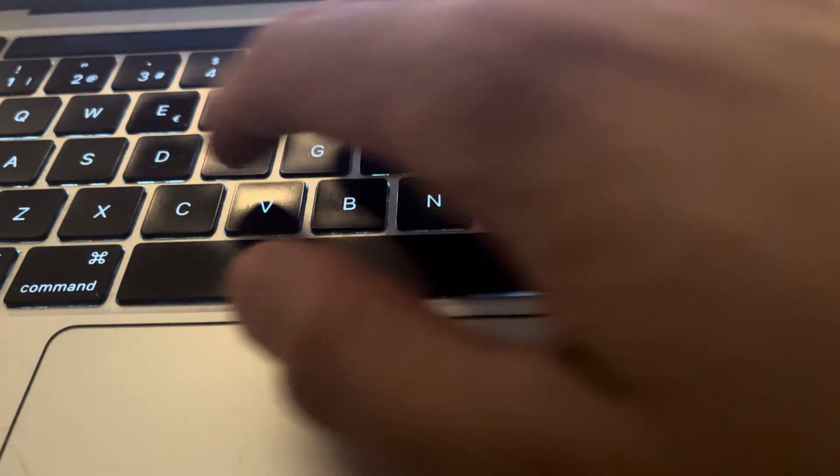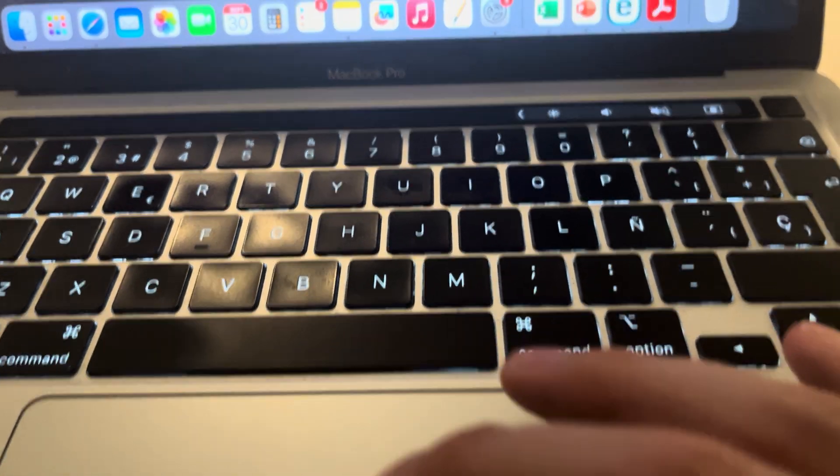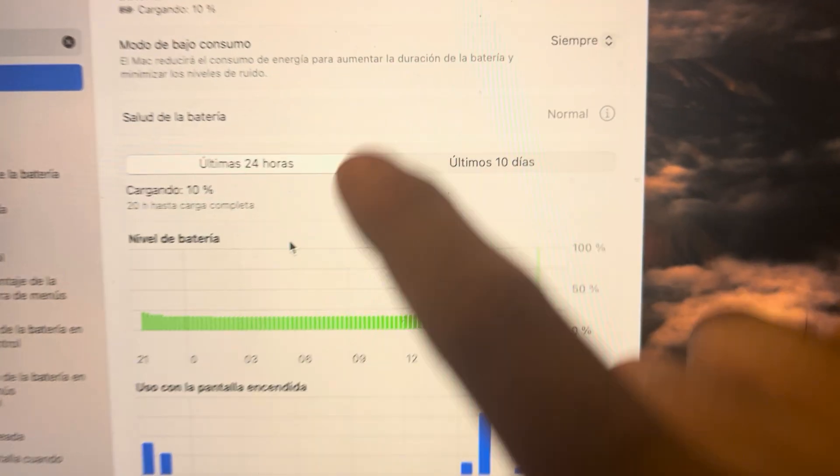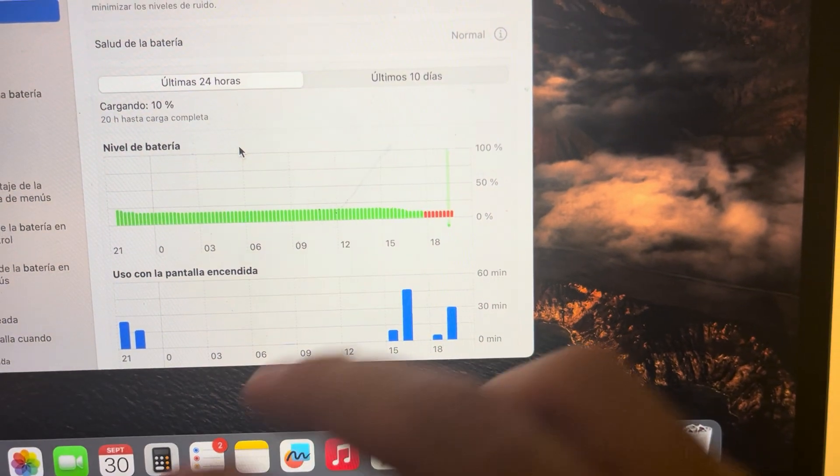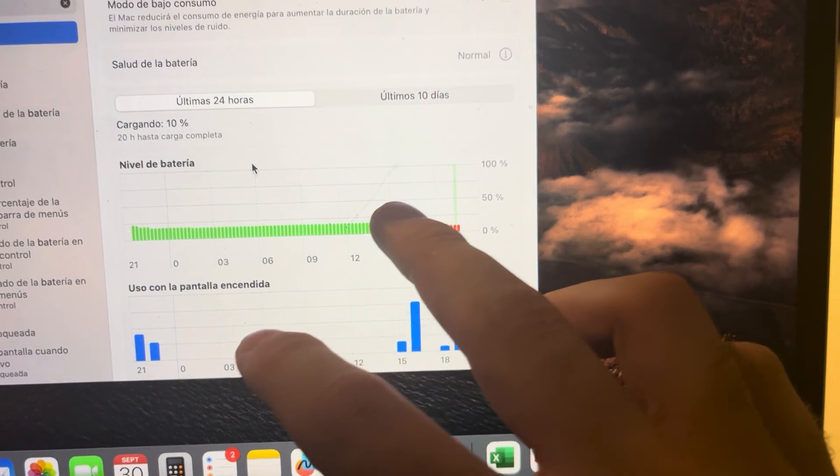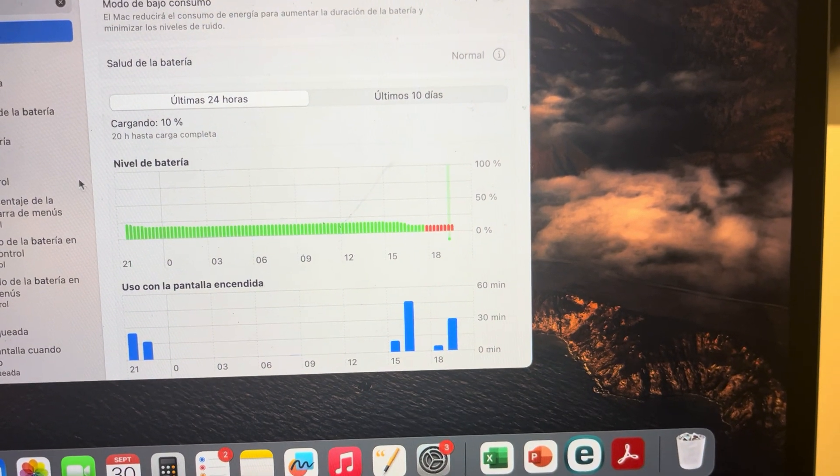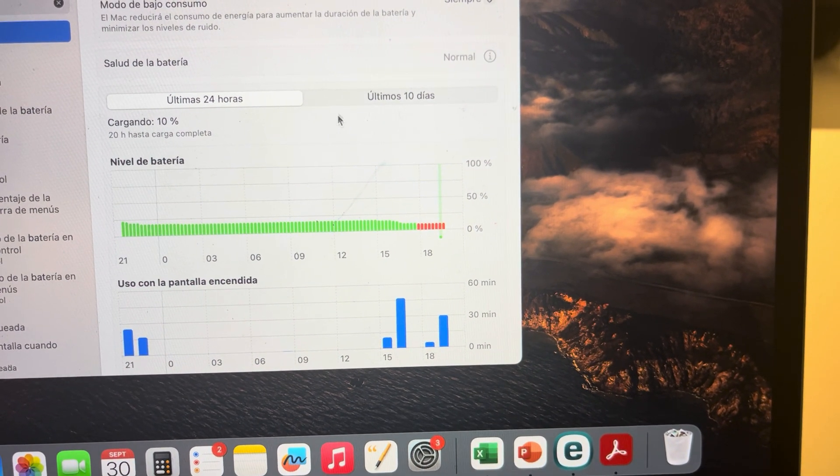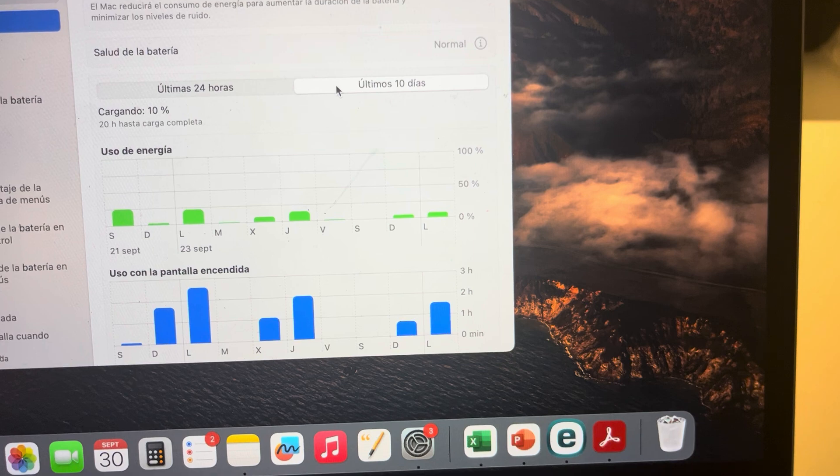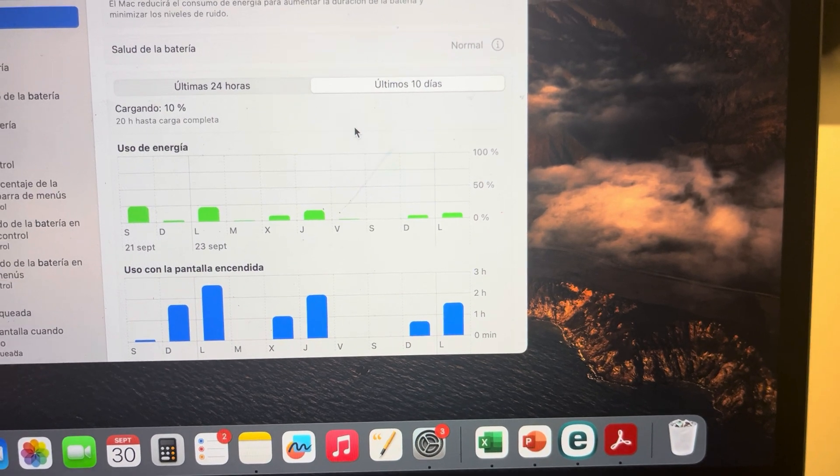Right now it says that in the last 24 hours I've actually been using it at 20 hours until a charging complete, but that usually doesn't take as long. As you can see, this is my battery right now. It's charging, the health of my battery is normal.